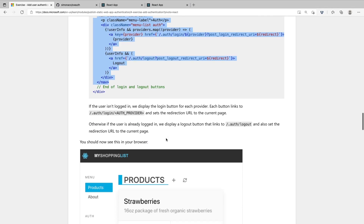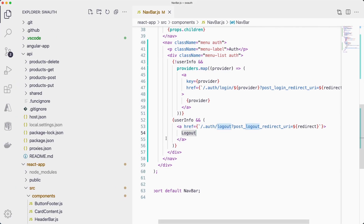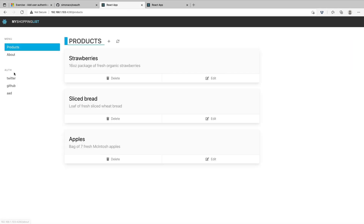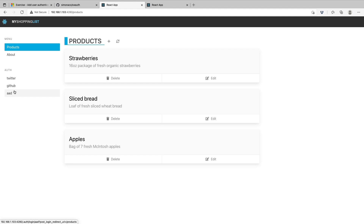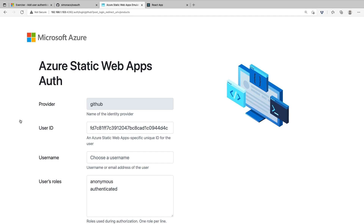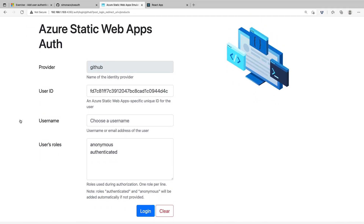Awesome, so now we can test this functionality. Going into our React application, I can see that on the left-hand side we now have a list of authentication providers — Twitter, GitHub, and Active Directory. Everything is now in place, and the final step is to test if everything is working as expected. In our web application, let's select one of the identity providers to log in. I'll use GitHub, and we'll be redirected to a page which is actually a fake authentication page provided by our Azure Static Web Apps CLI. I'll use the username 'learn' and press login.